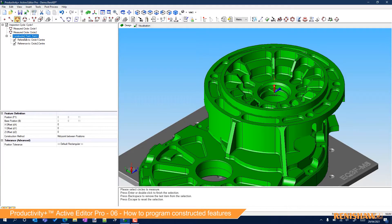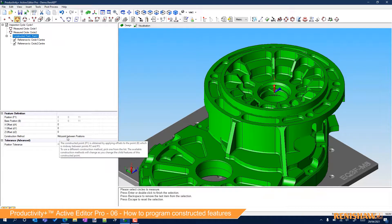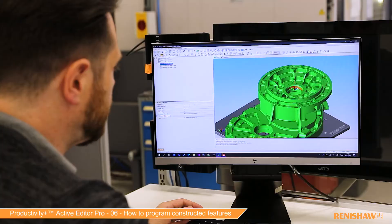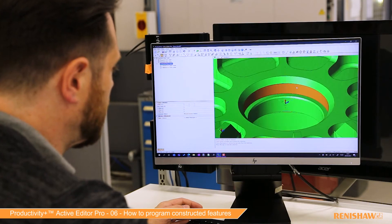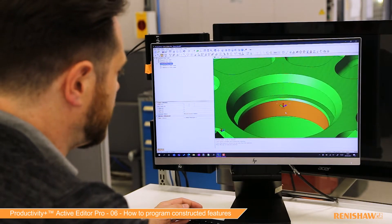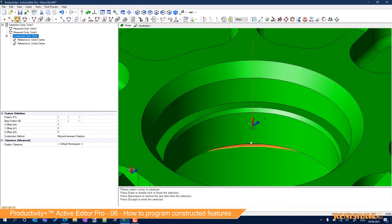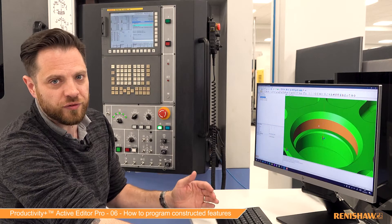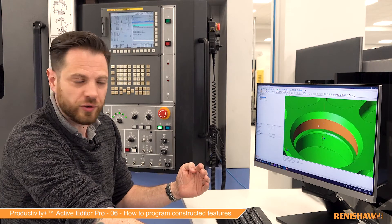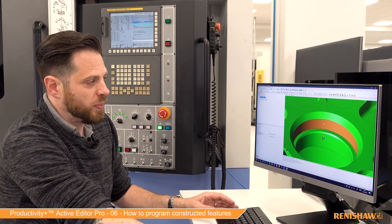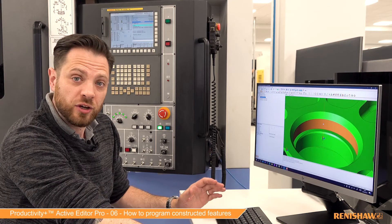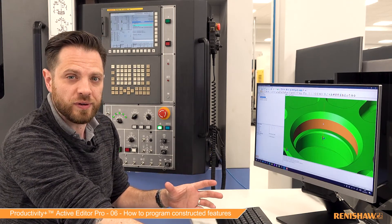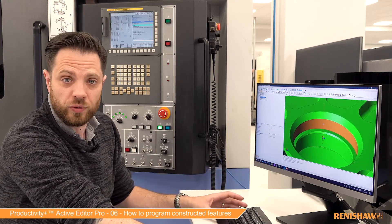If I click on the constructed point, we can see some information here. The construction method is the midpoint between these positions. If I zoom in, what you'll see now is a tool path — there's a red line. The top and bottom red dots are the centres of our two measured circles, and this blue one is at the midpoint. There is no metrology information for Z when you're measuring a circle, so this is just the nominal difference. But obviously the X and Y could be used as a calculated average centre point to maybe update a coordinate system, for example.